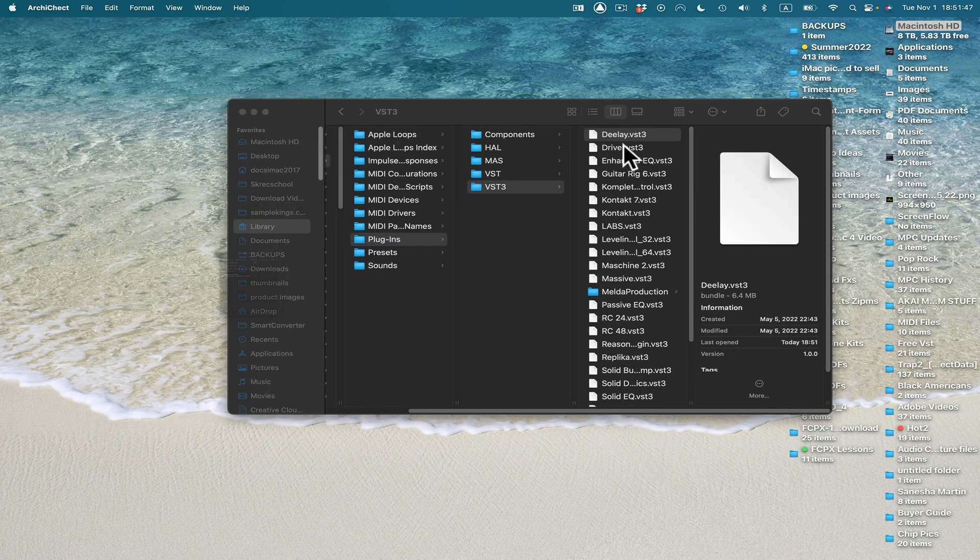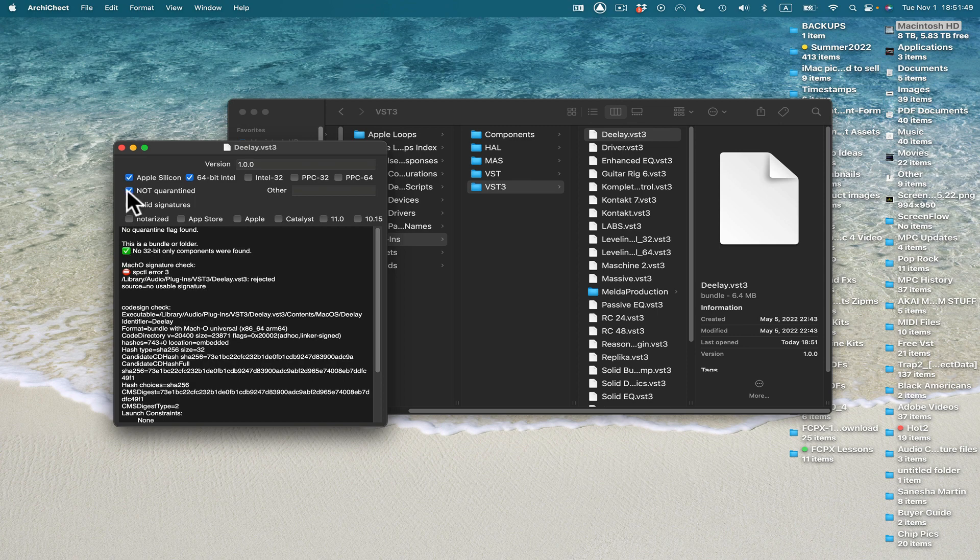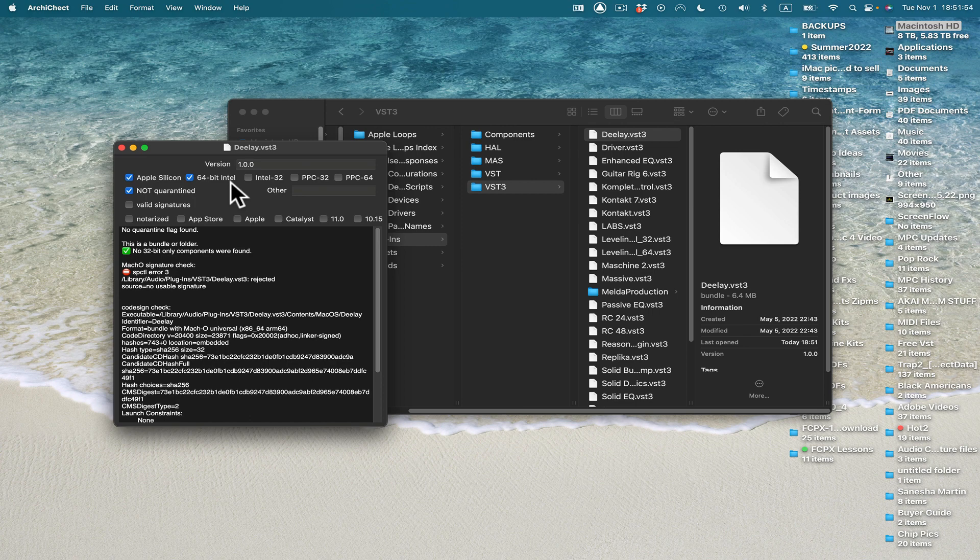Now I'll double-click this. And now I see, yeah, it's optimized for Apple Silicon, and it's 64-bit Intel also. And you see here, it's not quarantined, which is okay. So it can work.